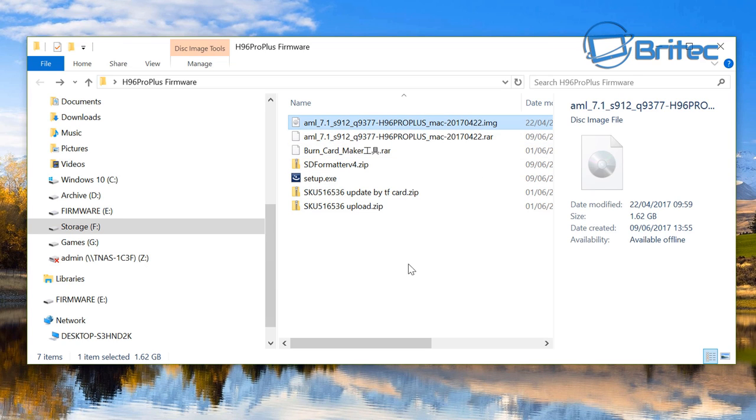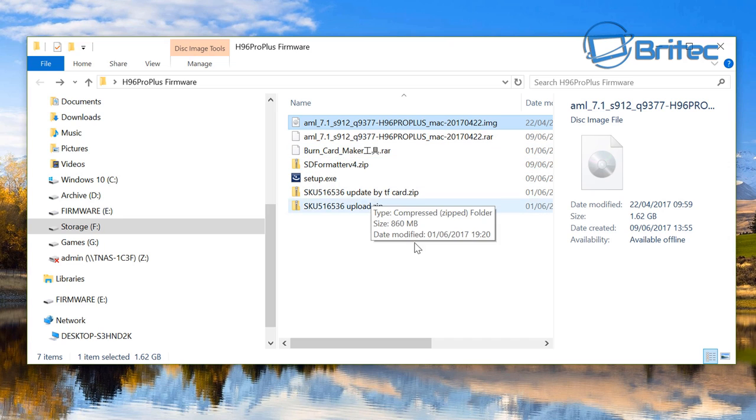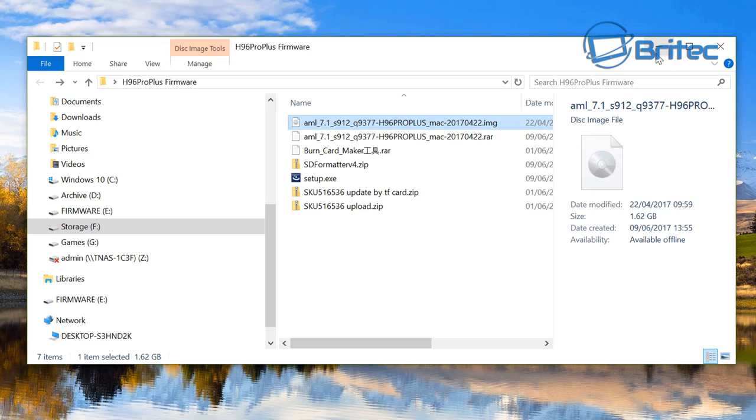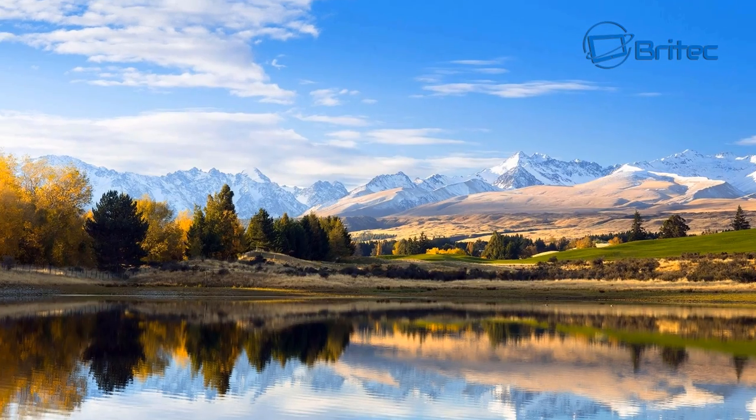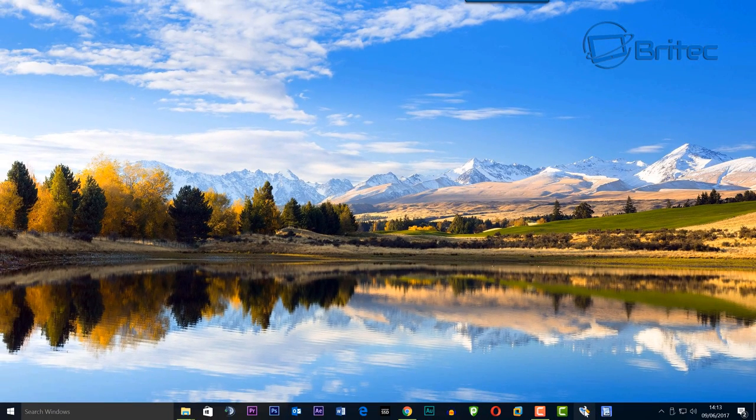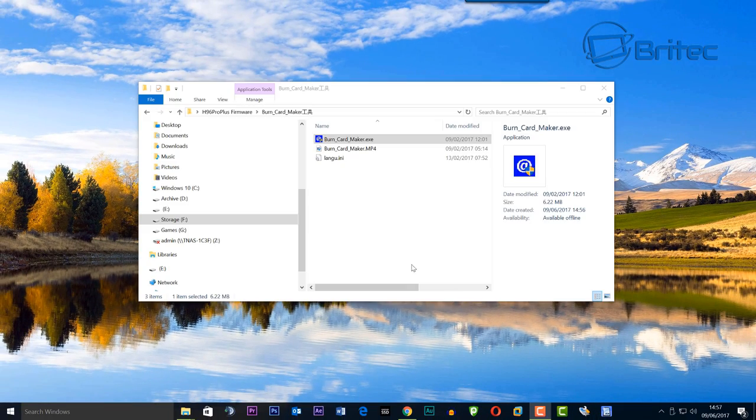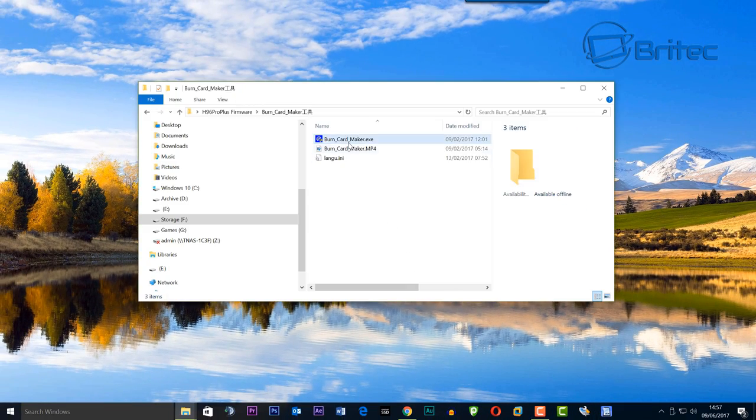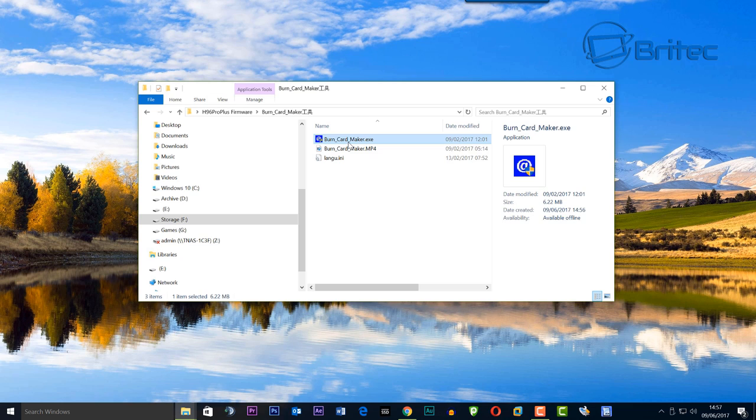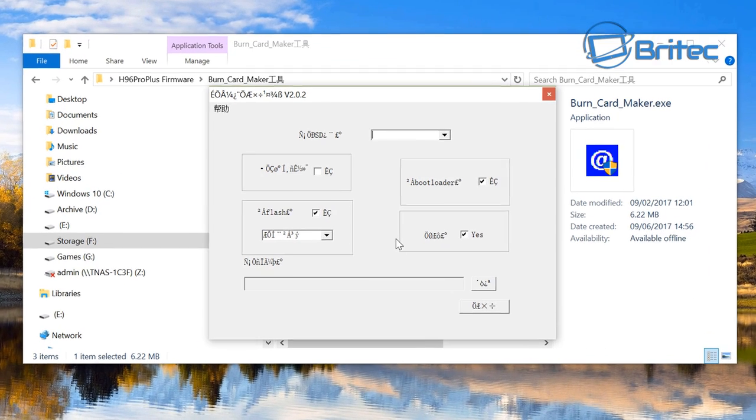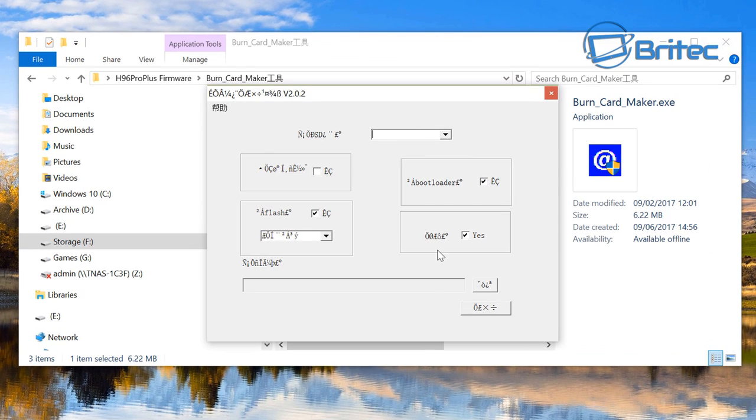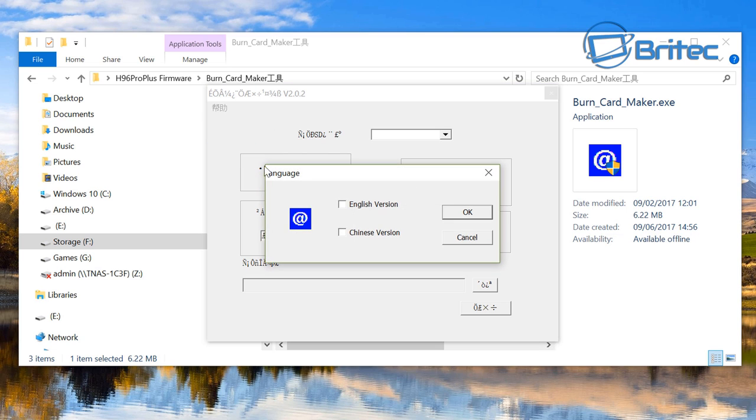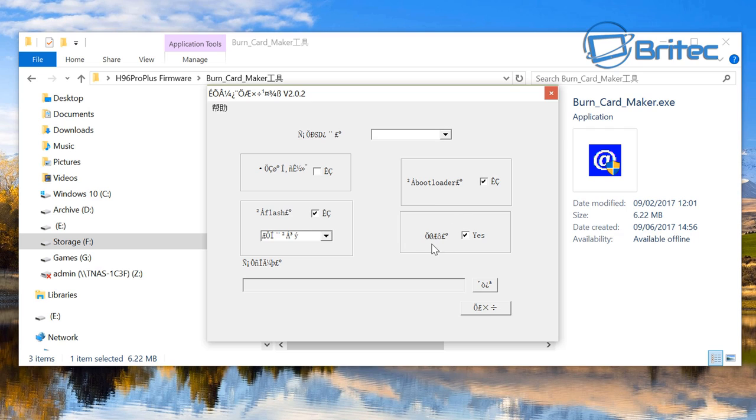Open up the Burn Card Maker software. It will first be in Chinese, so go to the top left and choose the second option. Put a tick in English version and click OK. Now close the software and reopen it, and it should be in English.